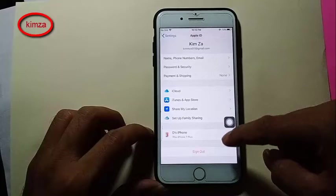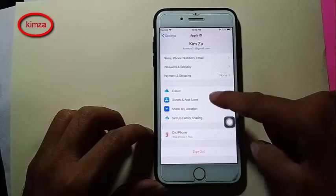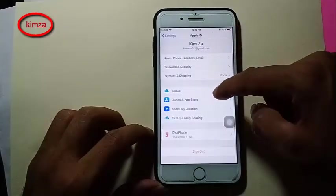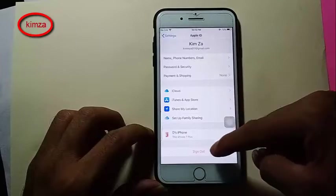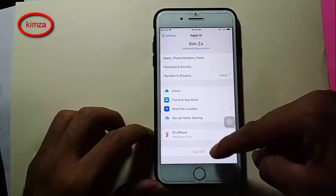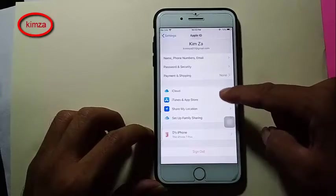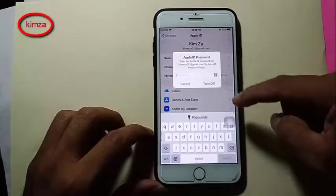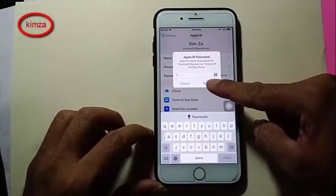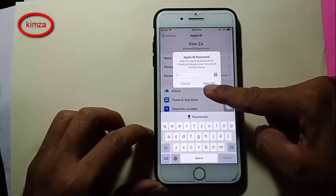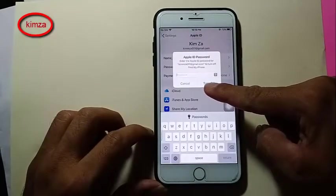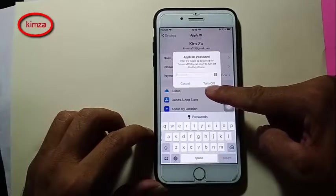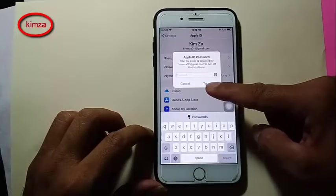I want to sign out of iCloud, because this phone is locked on iCloud. I want to sign out, but again no password — it needs a password and I don't have the password.